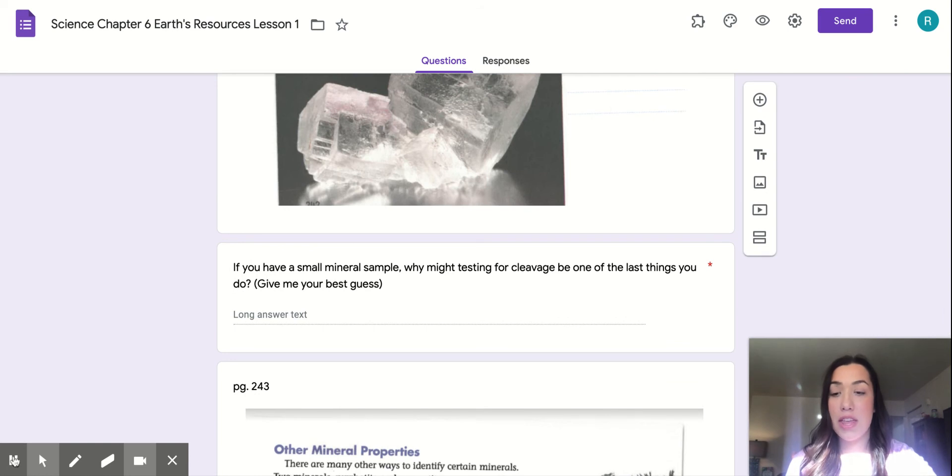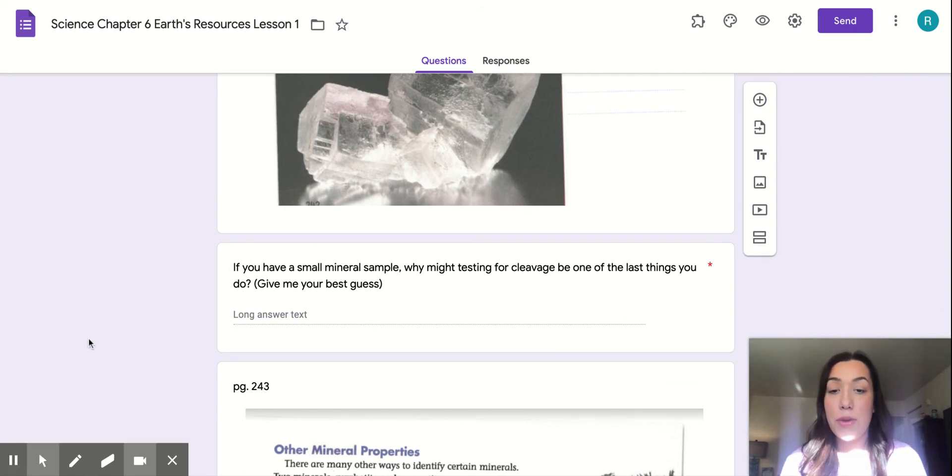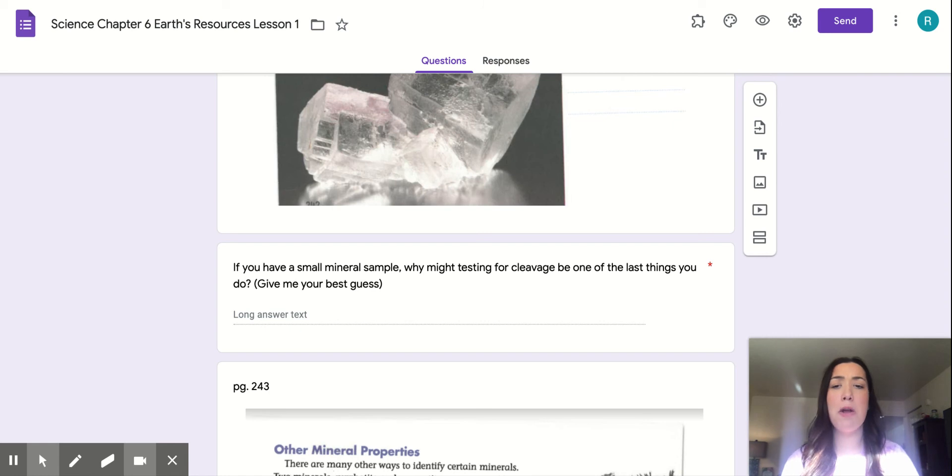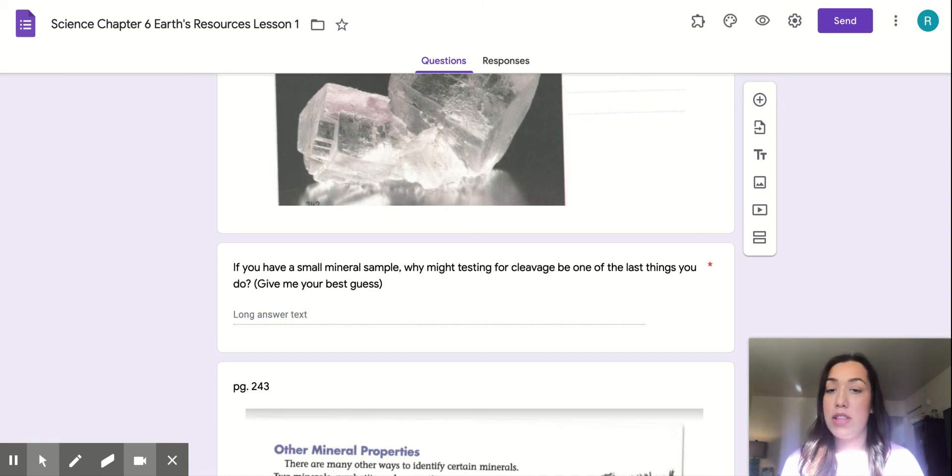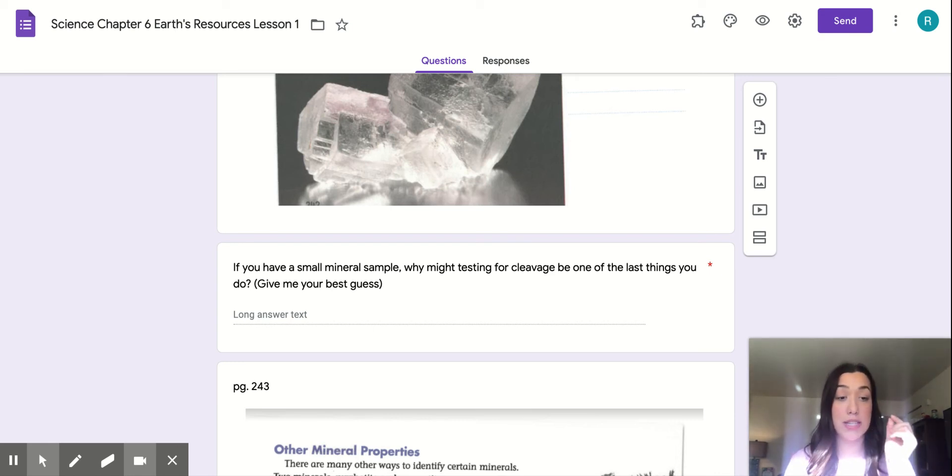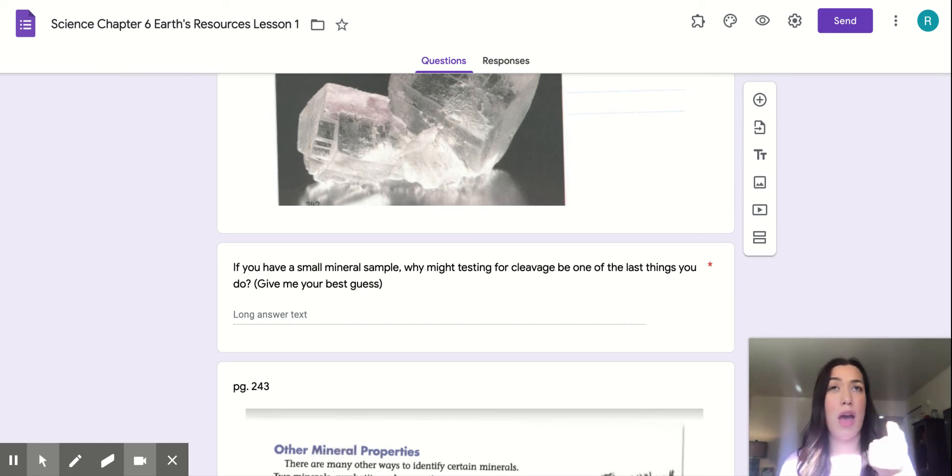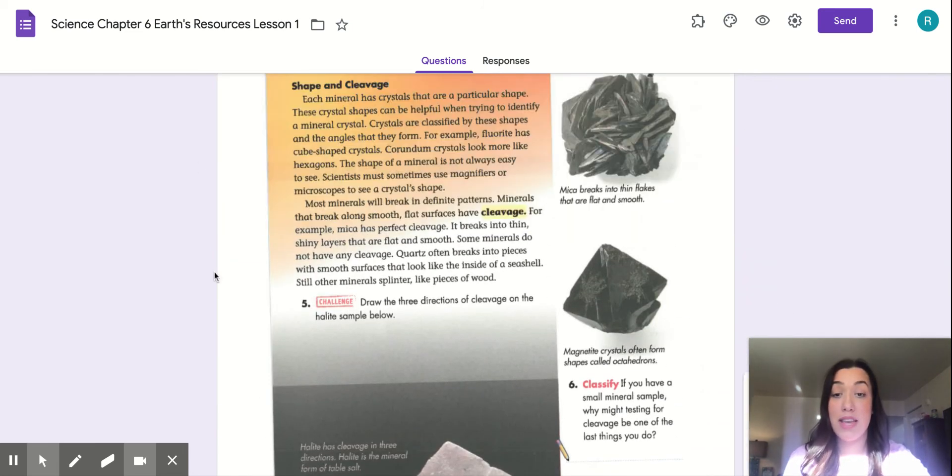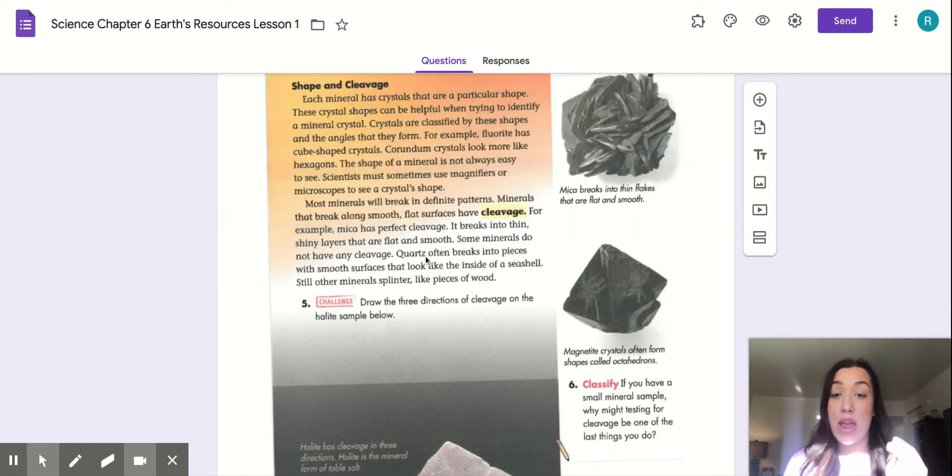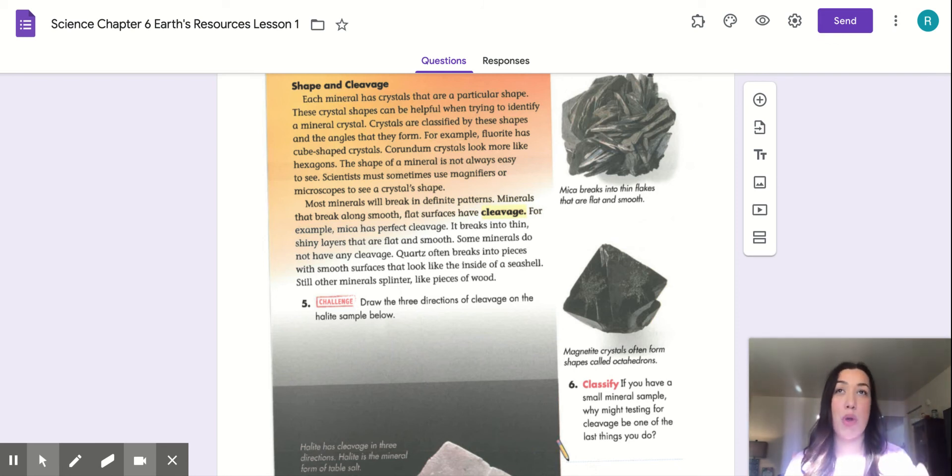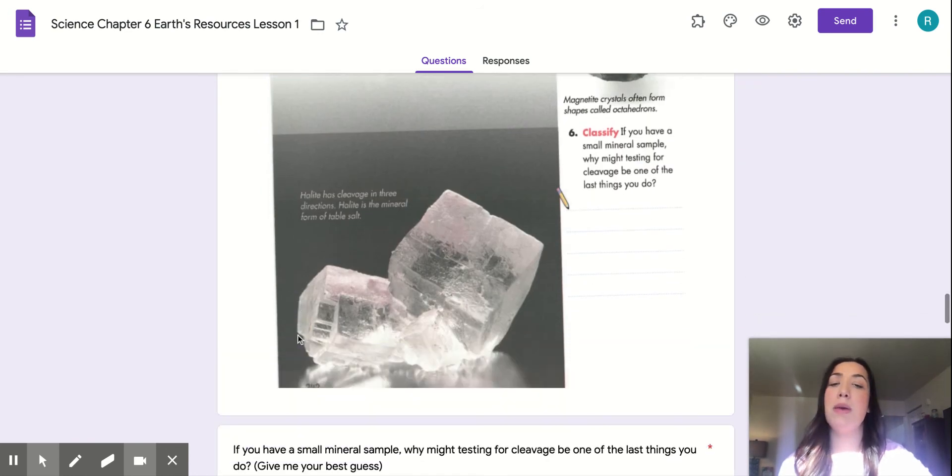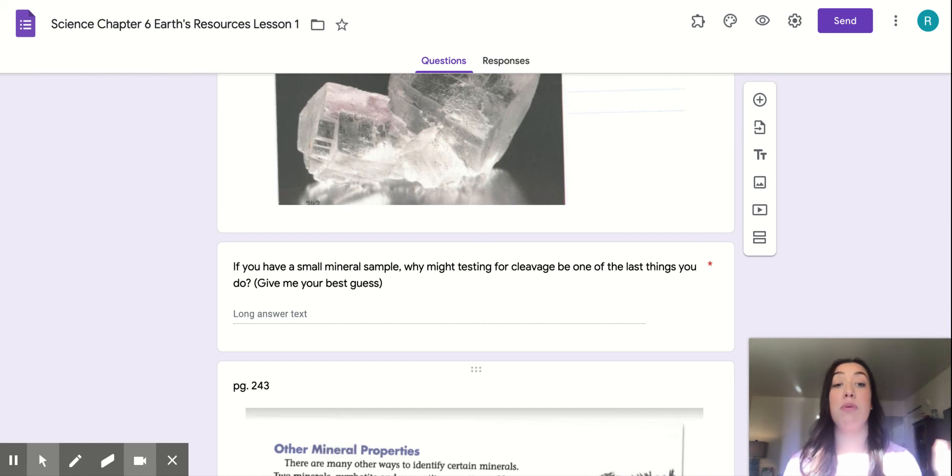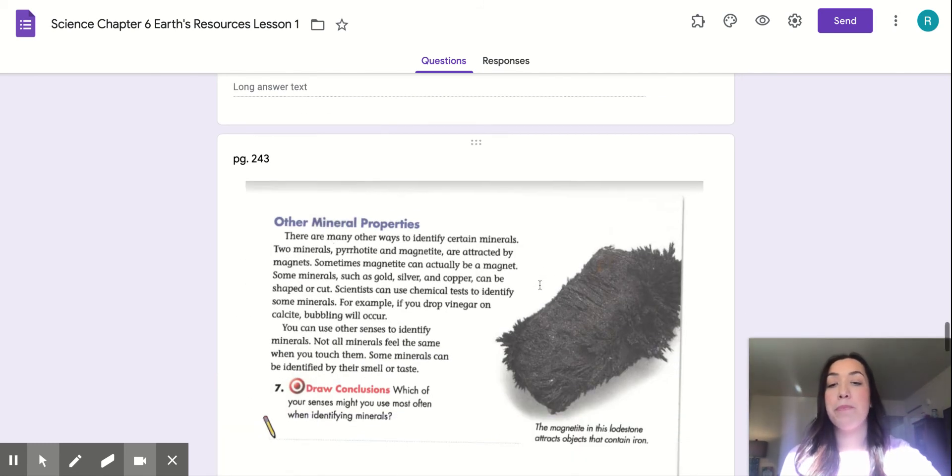So the question here is, if you have a small mineral sample, why might testing for cleavage be one of the last things you do? Give me your best guess on this one. Go back and read that text. Basically, it's saying, if I have a very small piece of mineral that I'm trying to do a cleavage test on, would that be the best choice, knowing that cleavage is when they are breaking this piece along a smooth, flat surface. You would have to see if breaking this small piece of mineral would be the best way, if it should be one of the last things that you do.